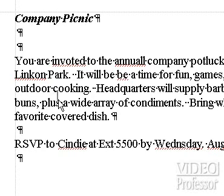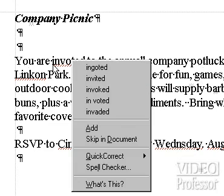We'll use the shortcut menu first. Move the pointer onto the misspelling of Invited, and then click the right mouse button. This brings up the Spell Check shortcut menu, which lists suggested spellings for the underlined word. These words are the closest matches that WordPerfect can find in its dictionary.